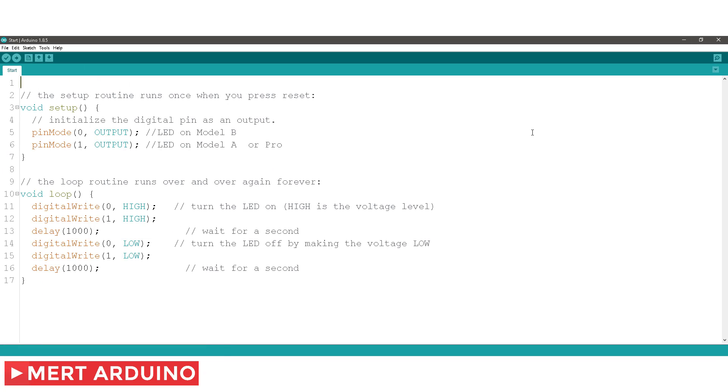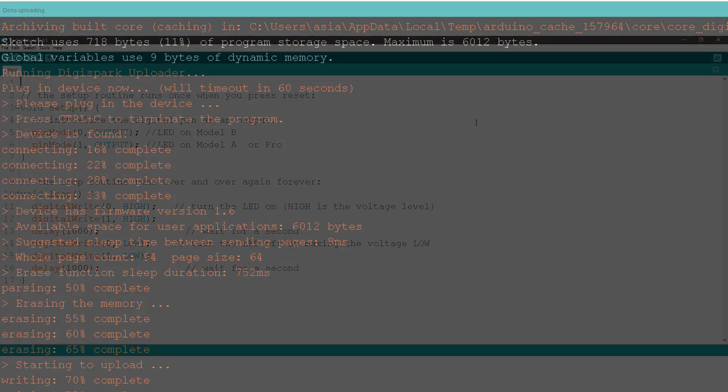Here is the code. It will load. This code will blink the built-in LED as soon as it has uploaded. You should see the LED start to blink.